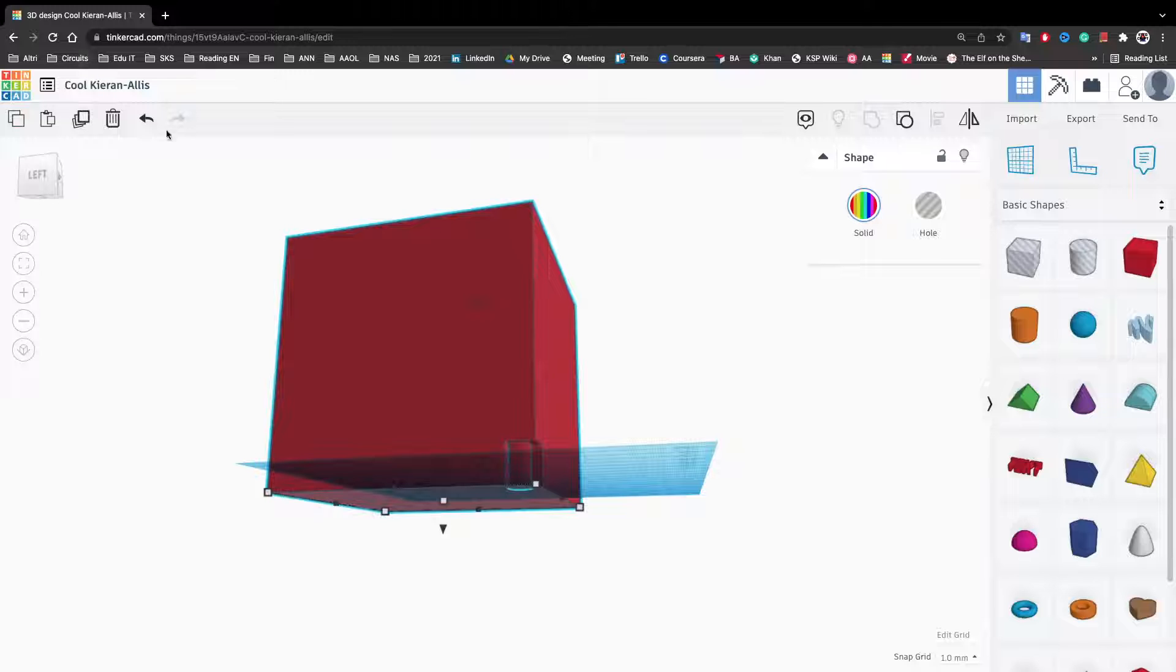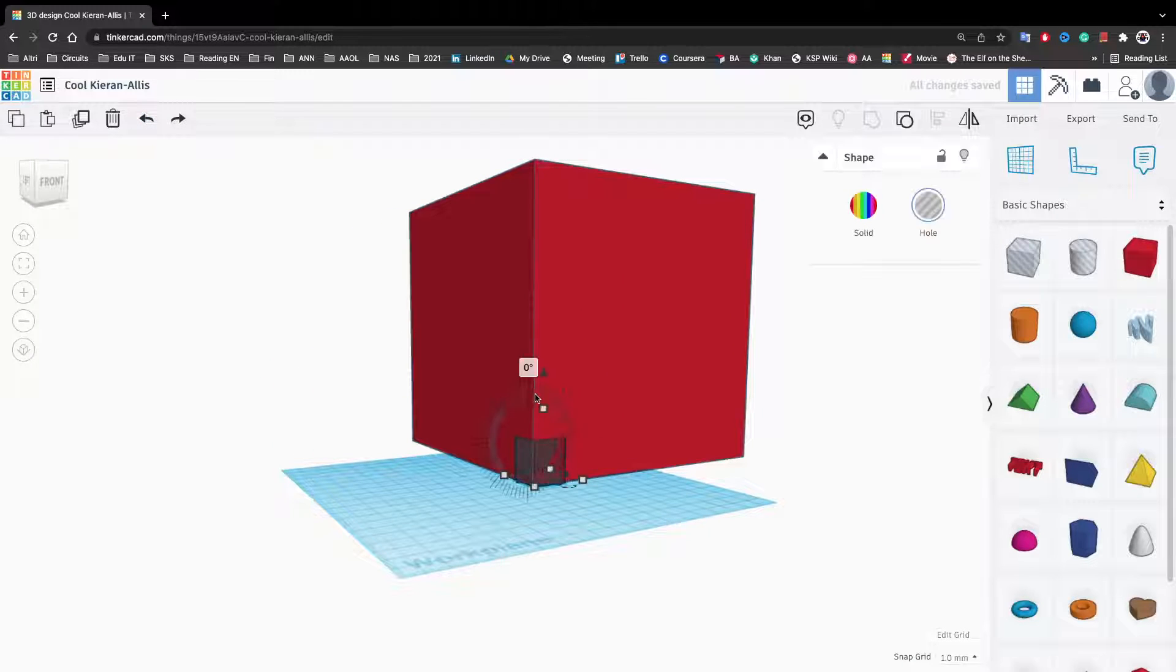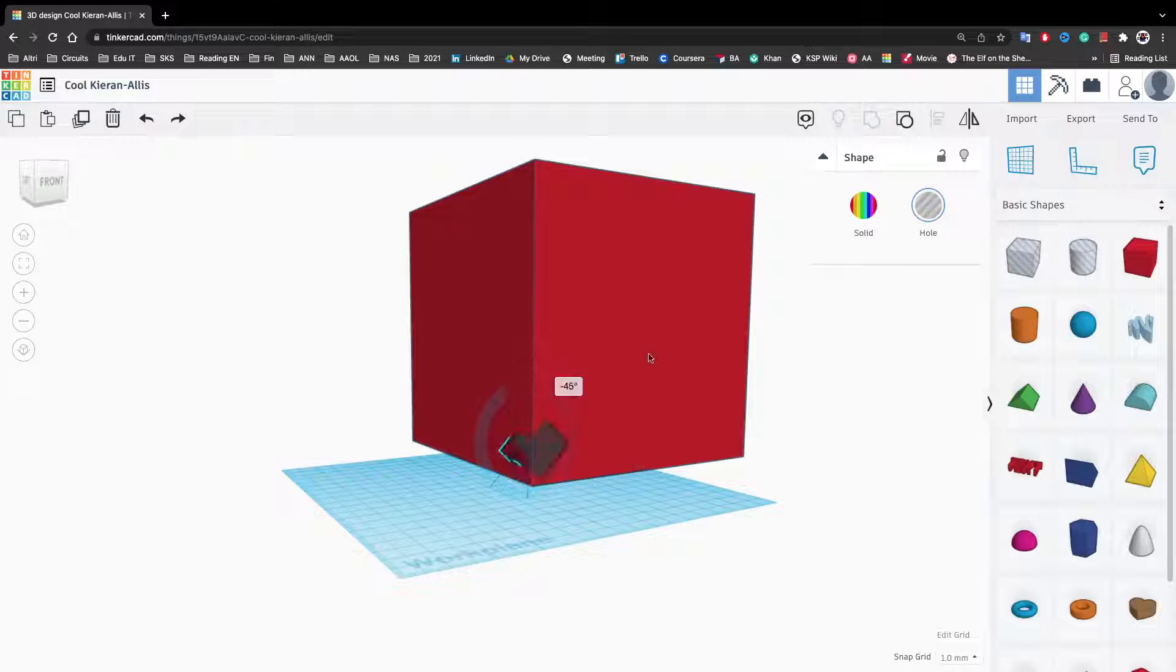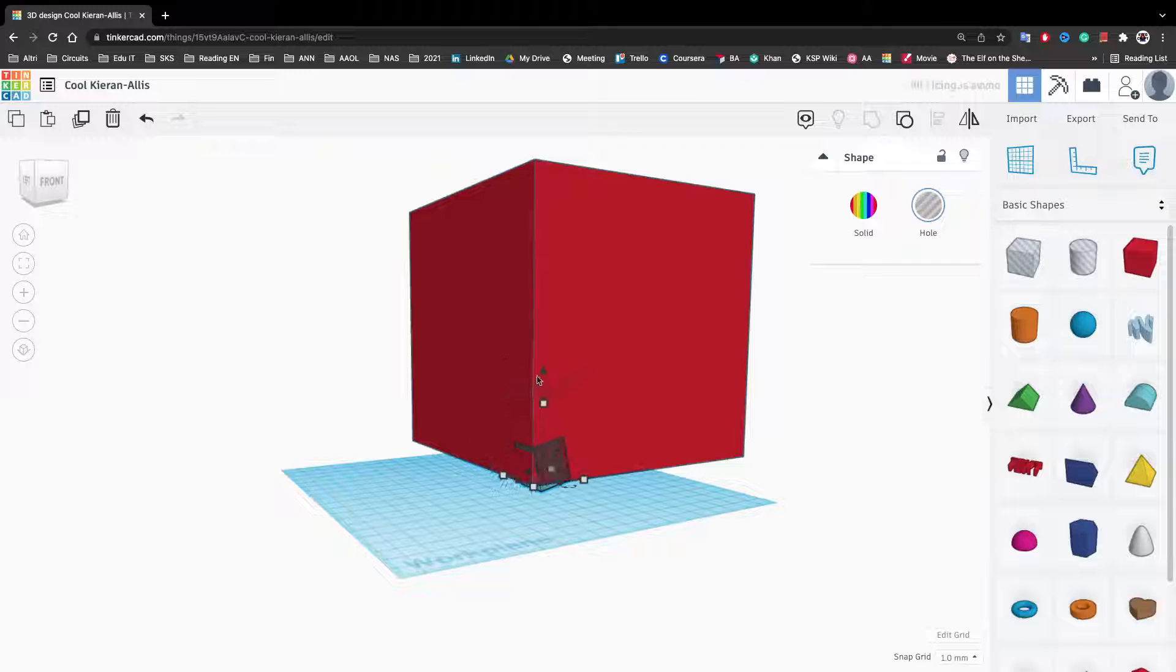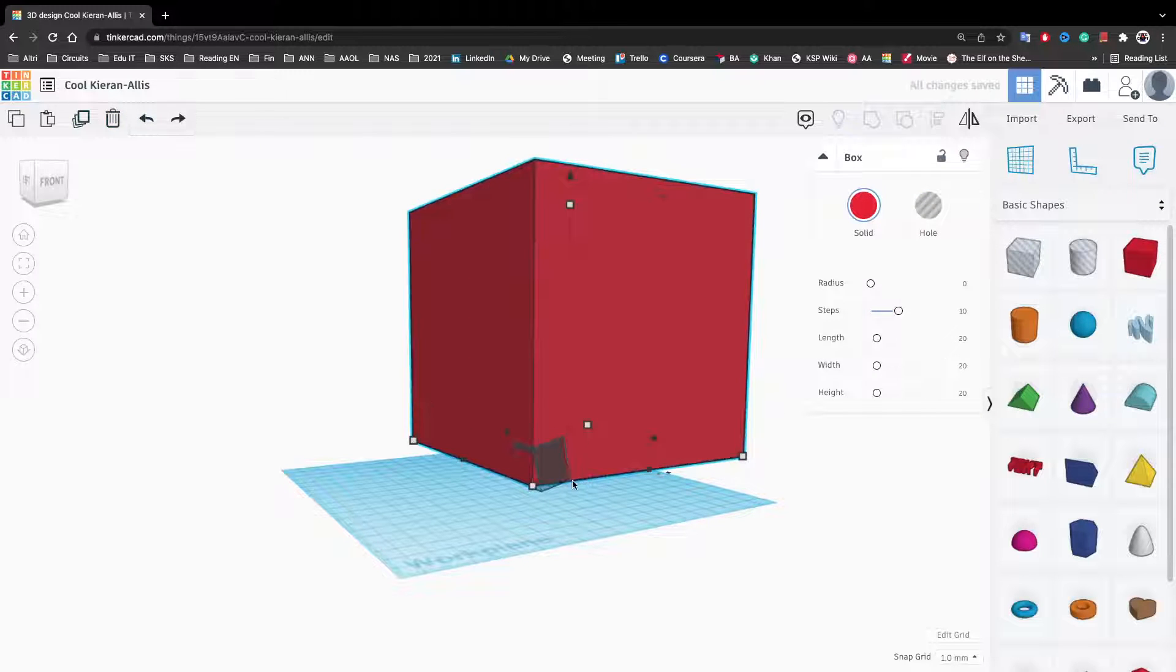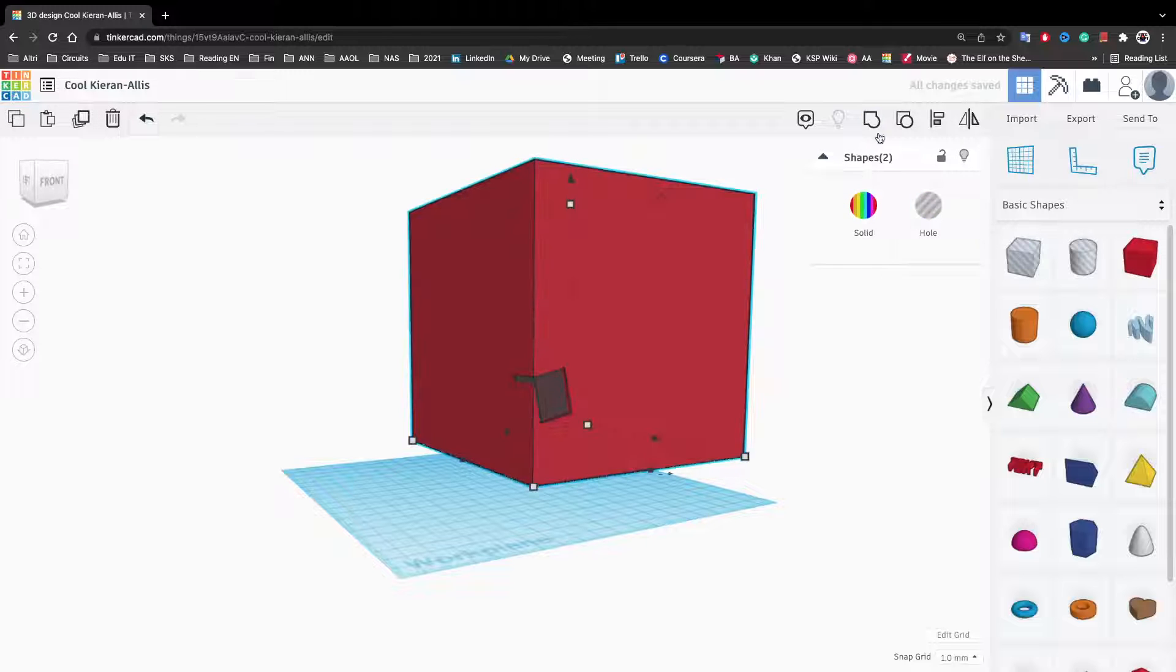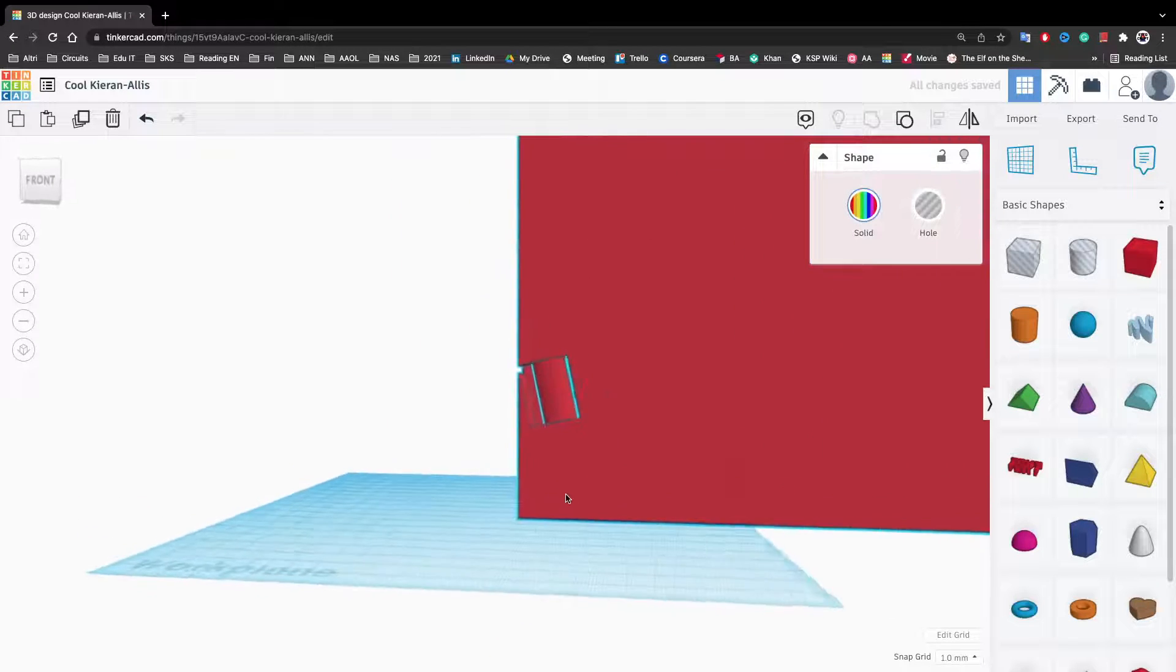If you want, you can also change the orientation of shapes kind of like this. If you press shift, it will snap more. If you don't, it will be smooth. You can also type in here how much you want.